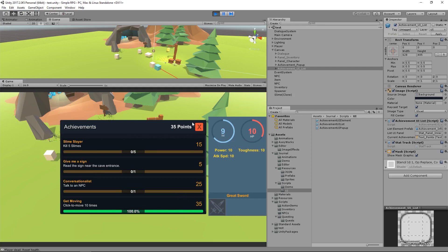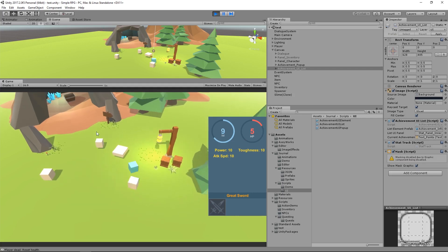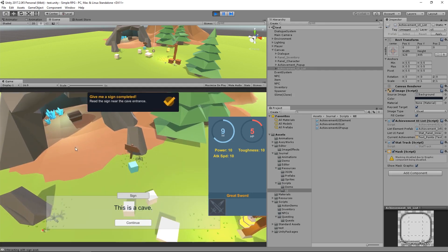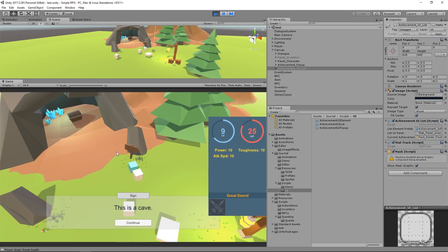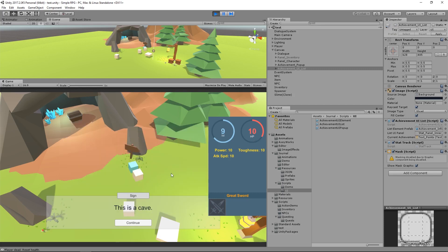So I want to go and use this sign over here. Once I get up to it, it will toggle it on. Boom. Give me a sign completed. Pretty cool. Again, look at the UI here. There it is one out of one. Kill five slimes.